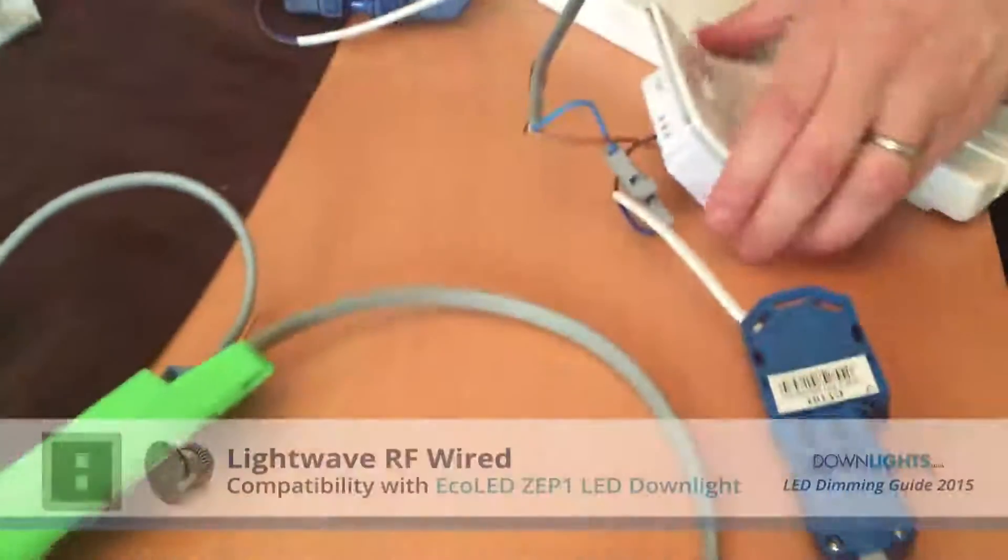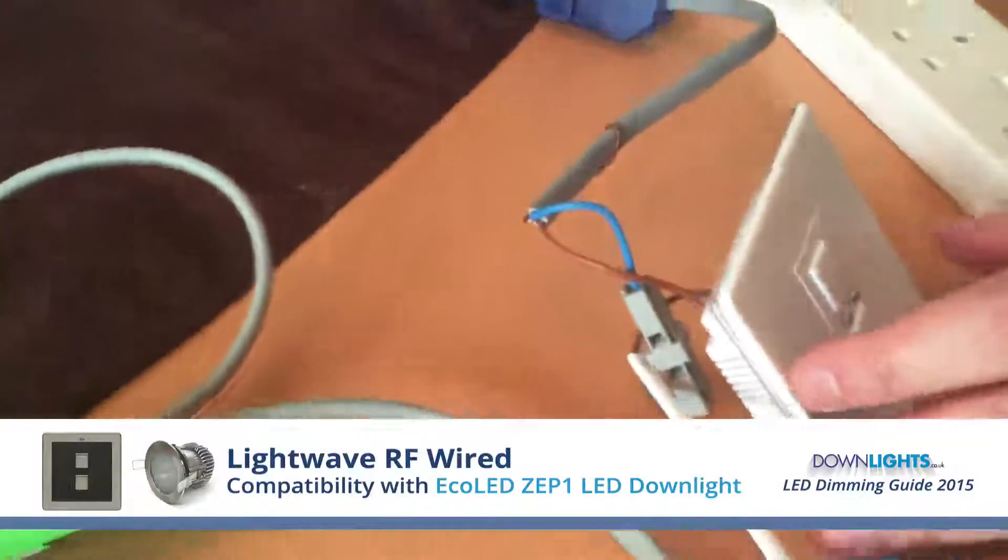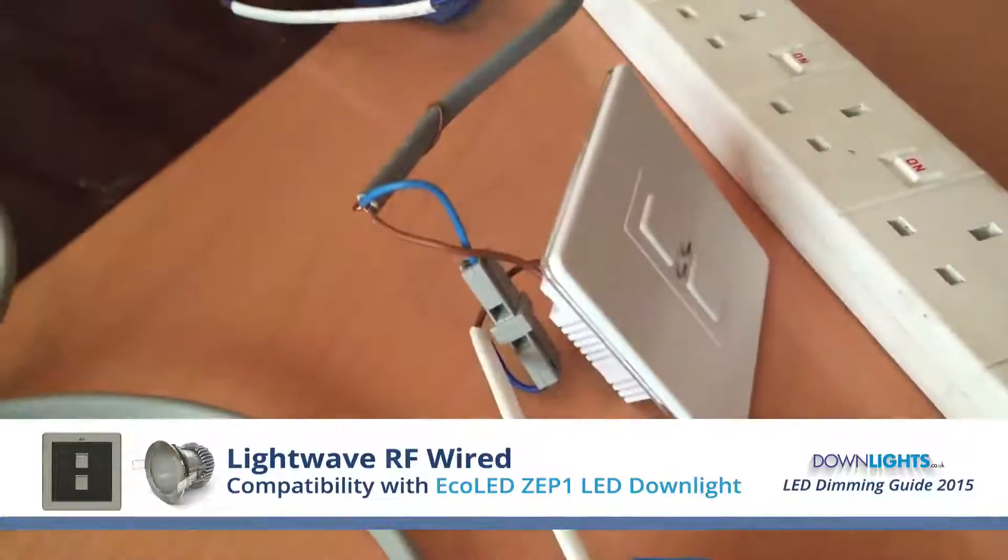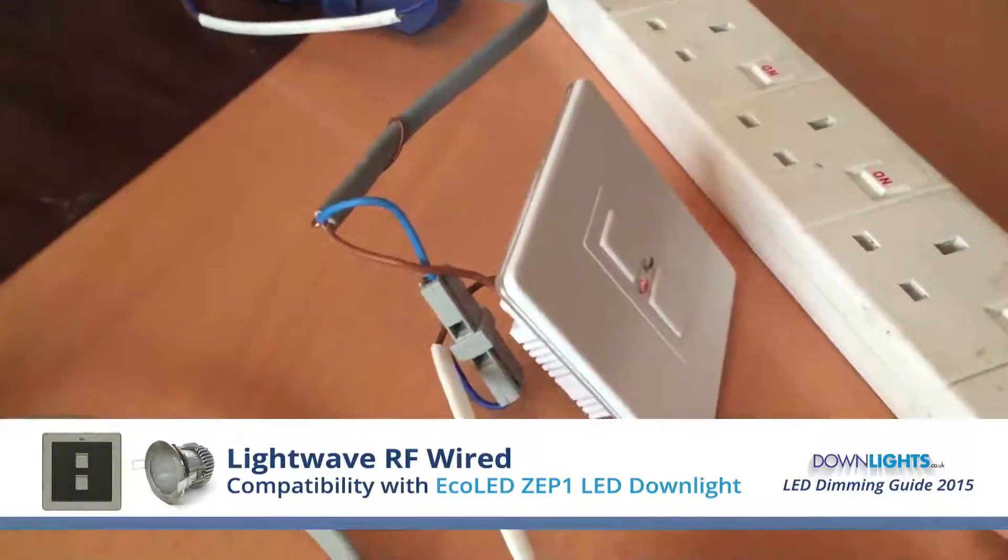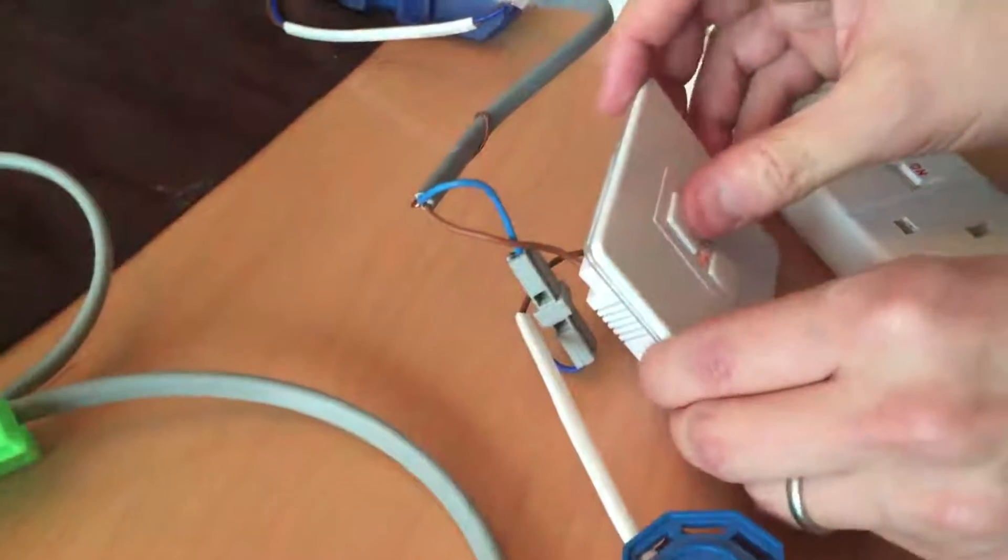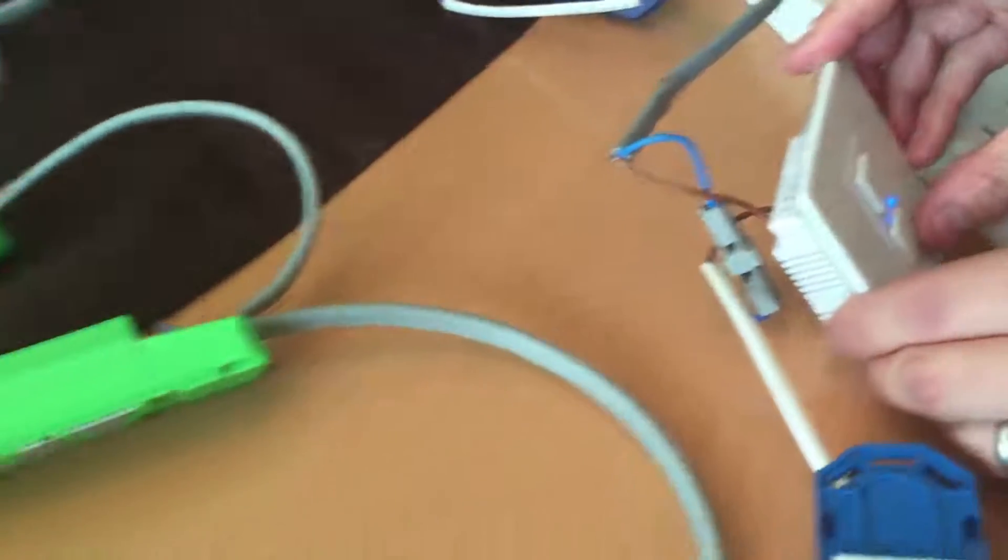So I will test this now with the LightWave RF mains dimmer. For starters, that's totally silent.